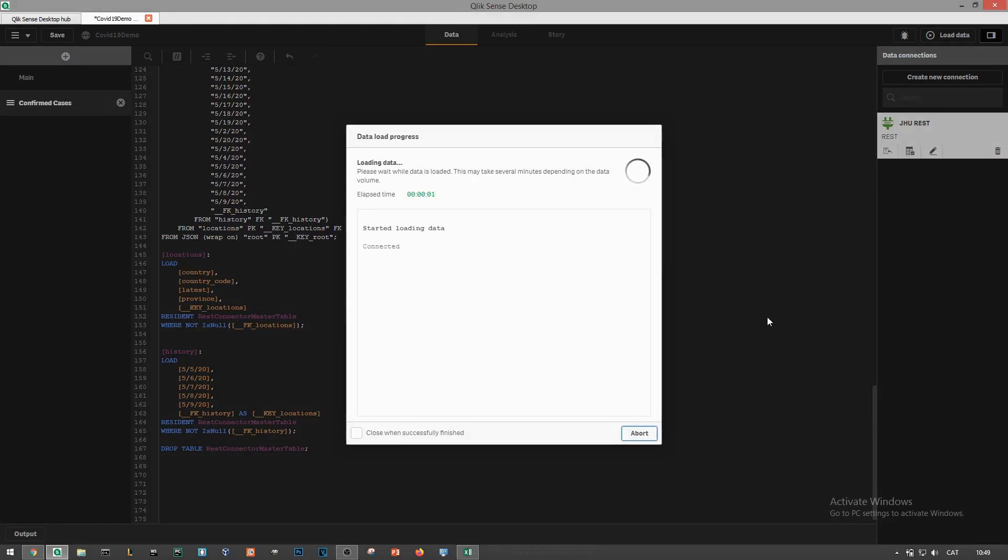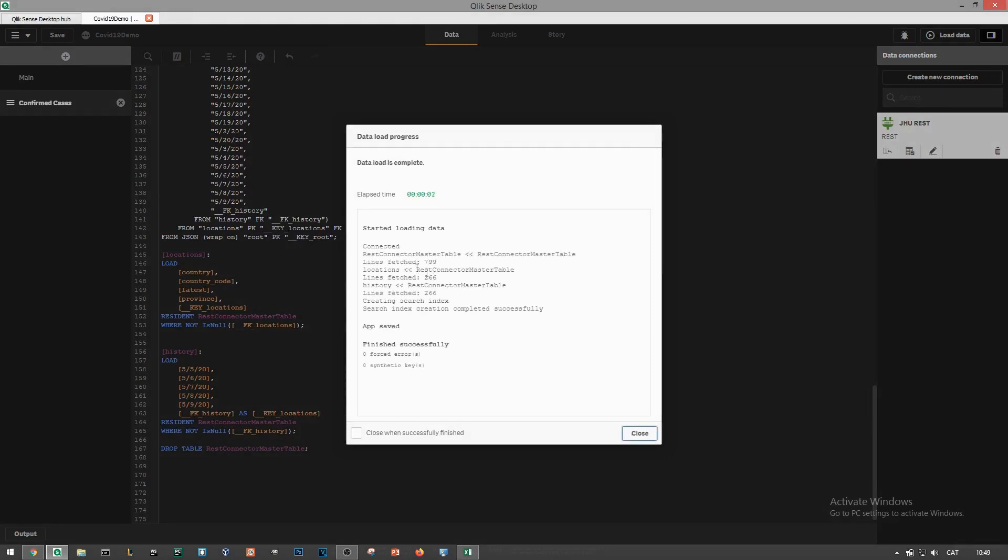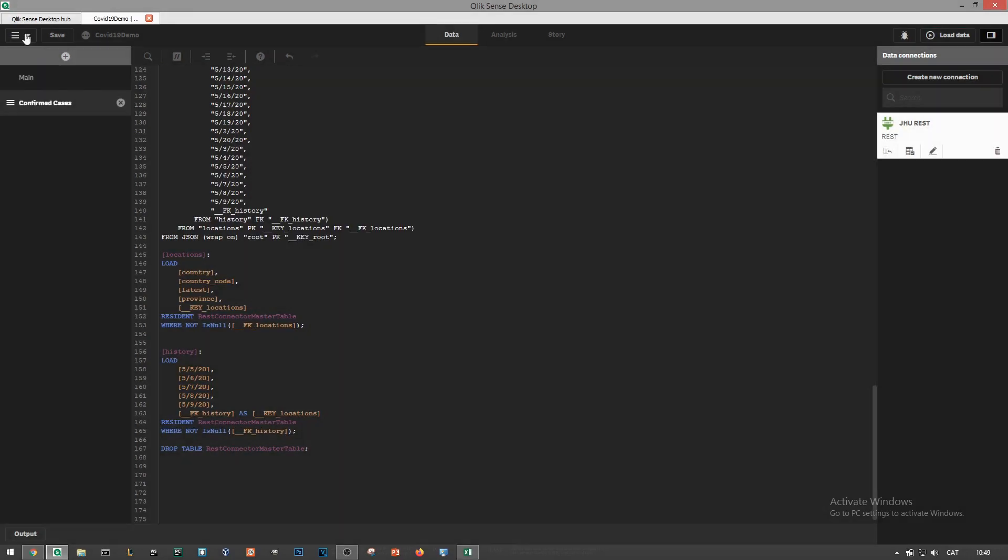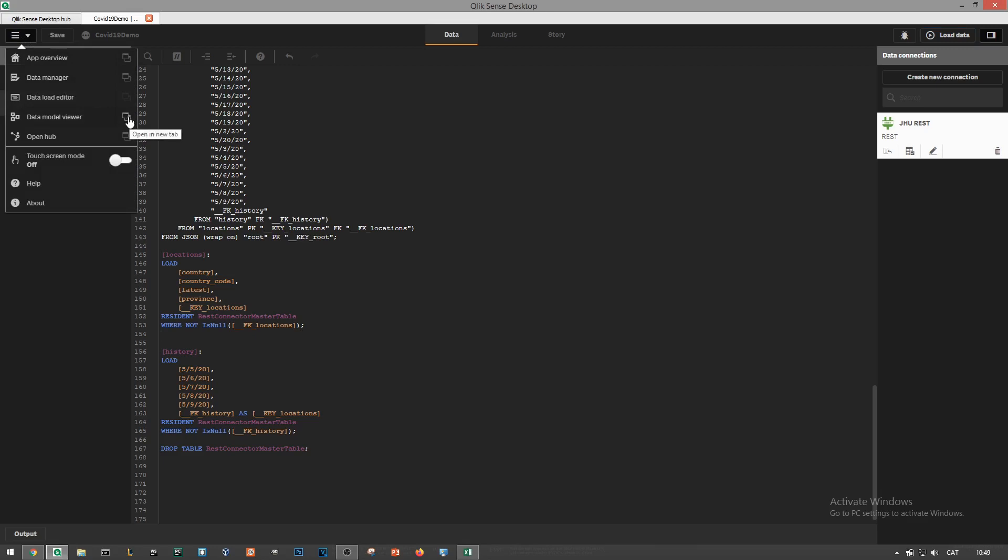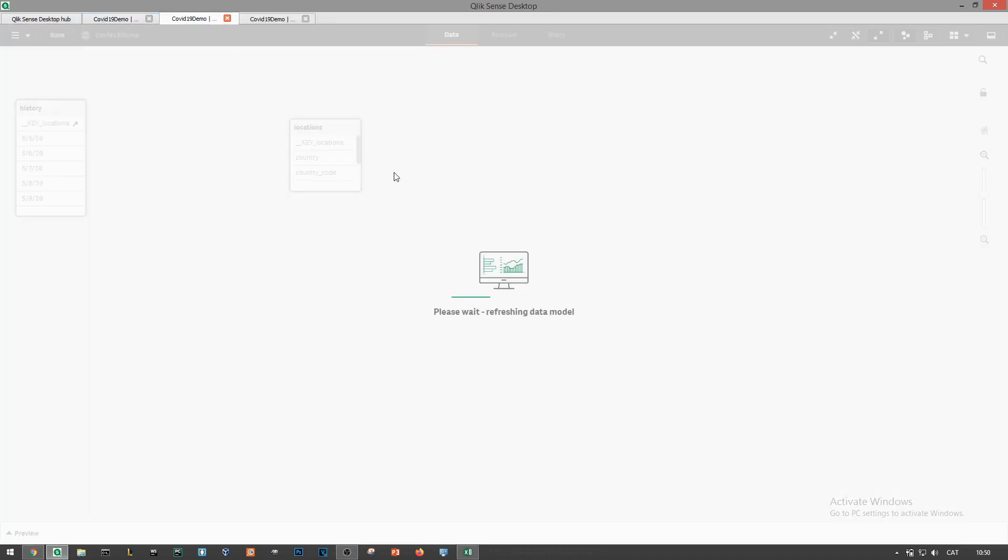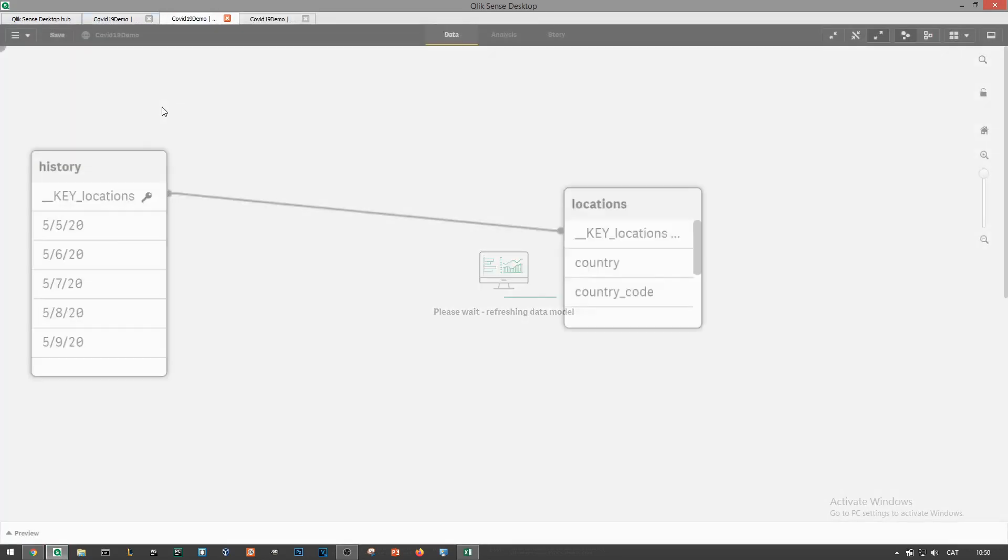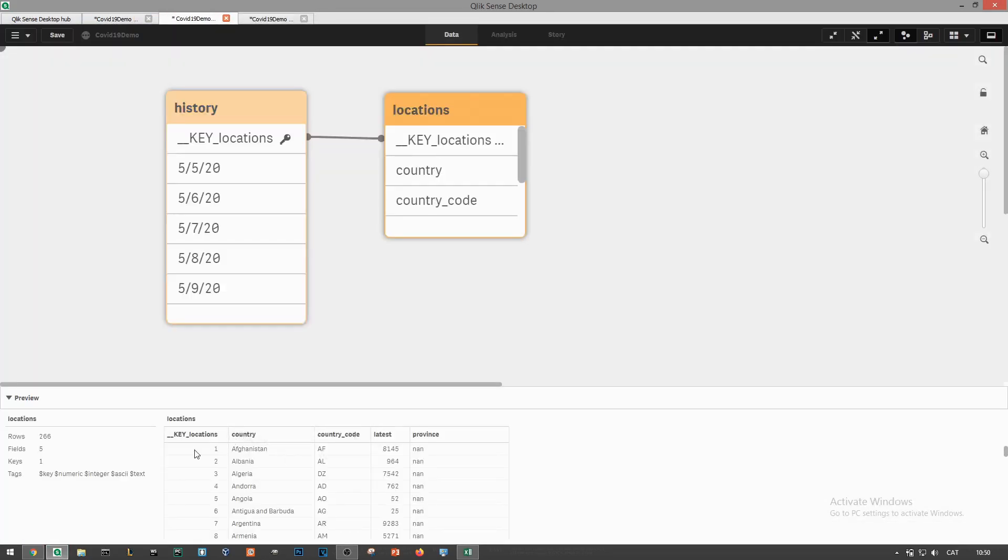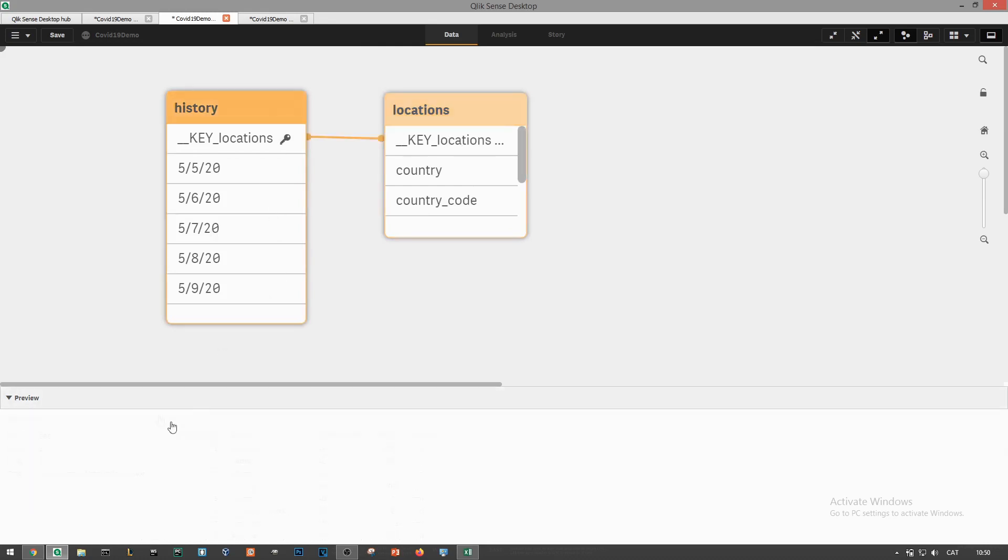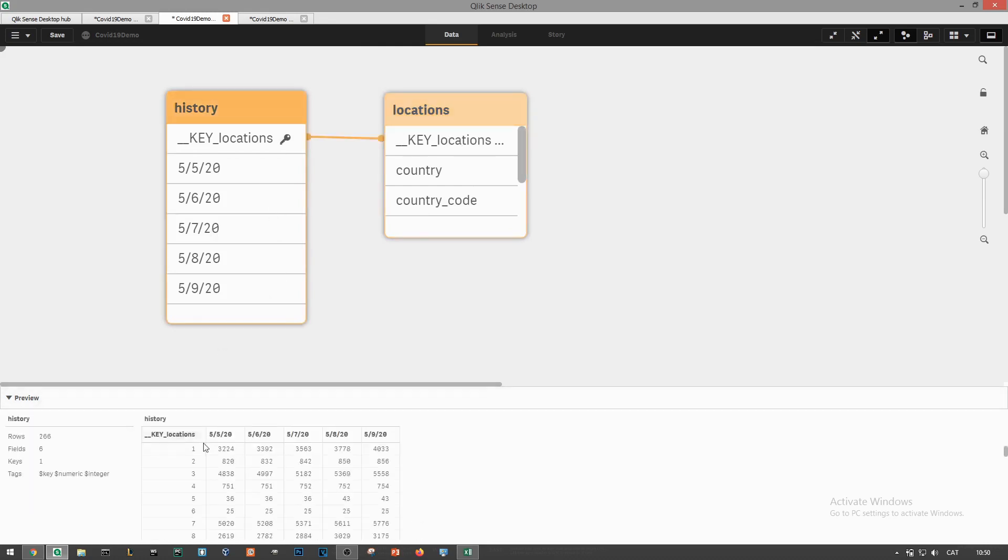Let's load everything and see what we're dealing with. I'll open the data model viewer tab as it will help us visualize the data model we have so far. So at this point we've loaded the geographical information and the entire historical confirmed cases information.